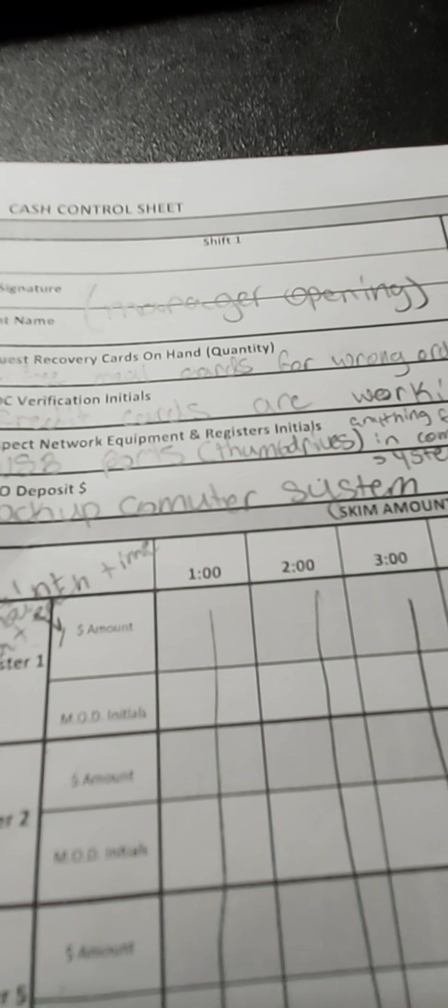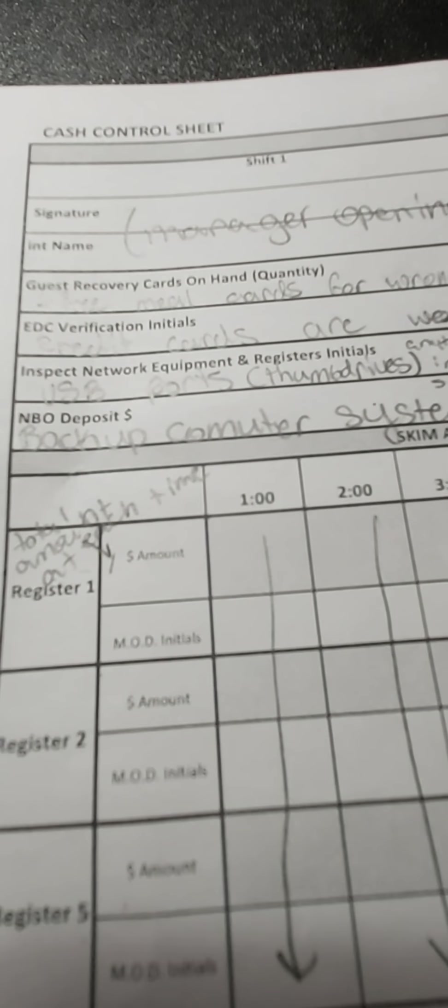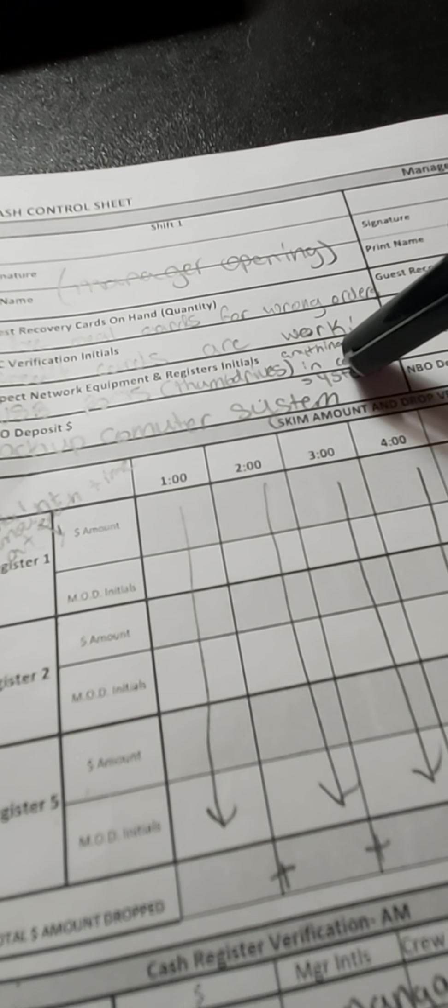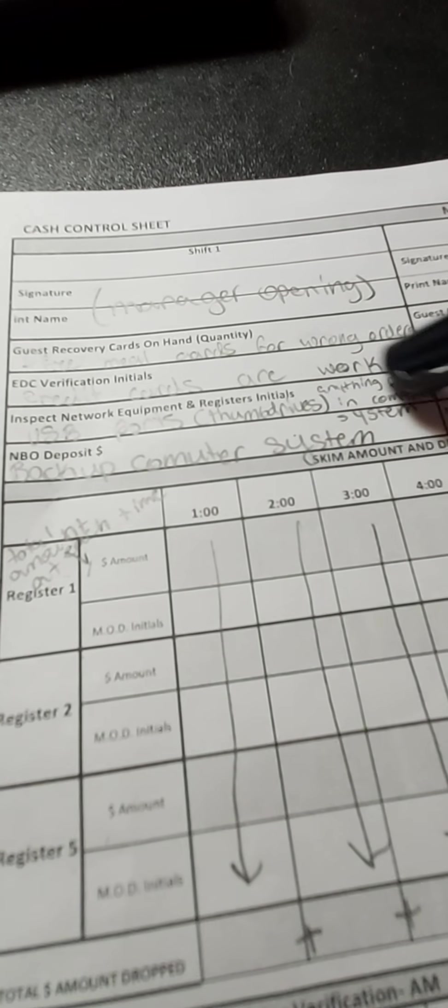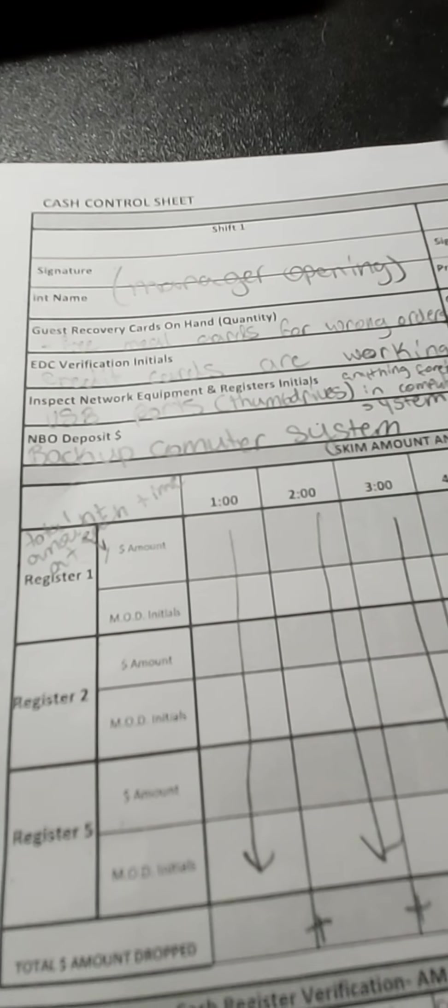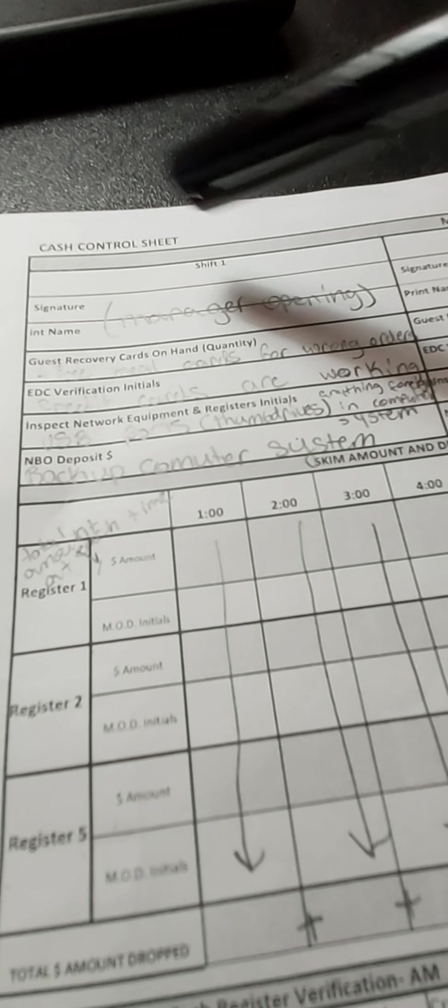So that would count as a meal card if we ever gave them a refund. EDC credit cards that are working, so credit cards that went through, that would be how to count that part.